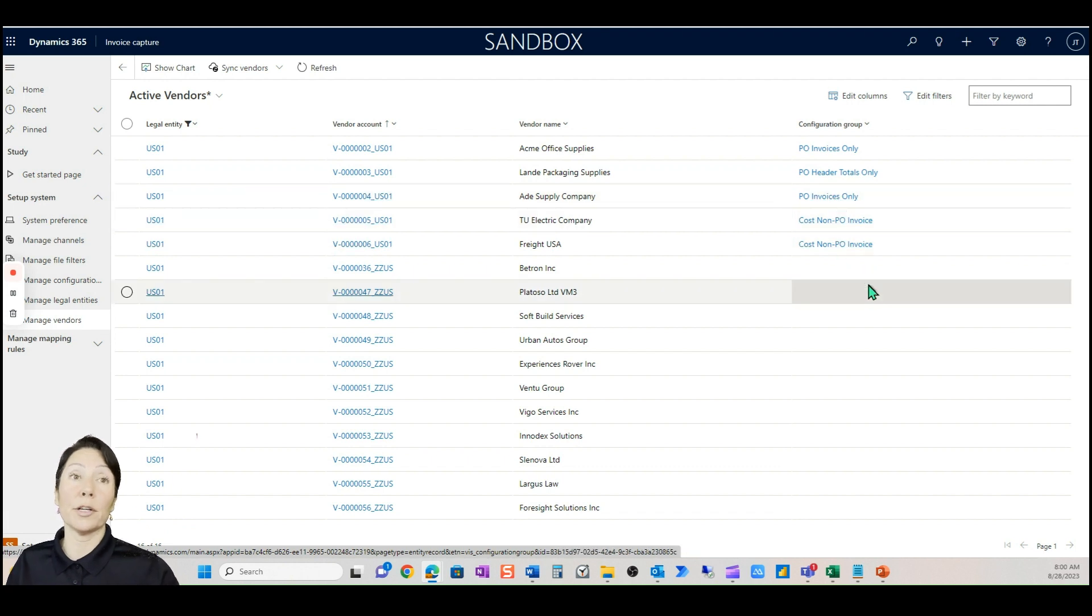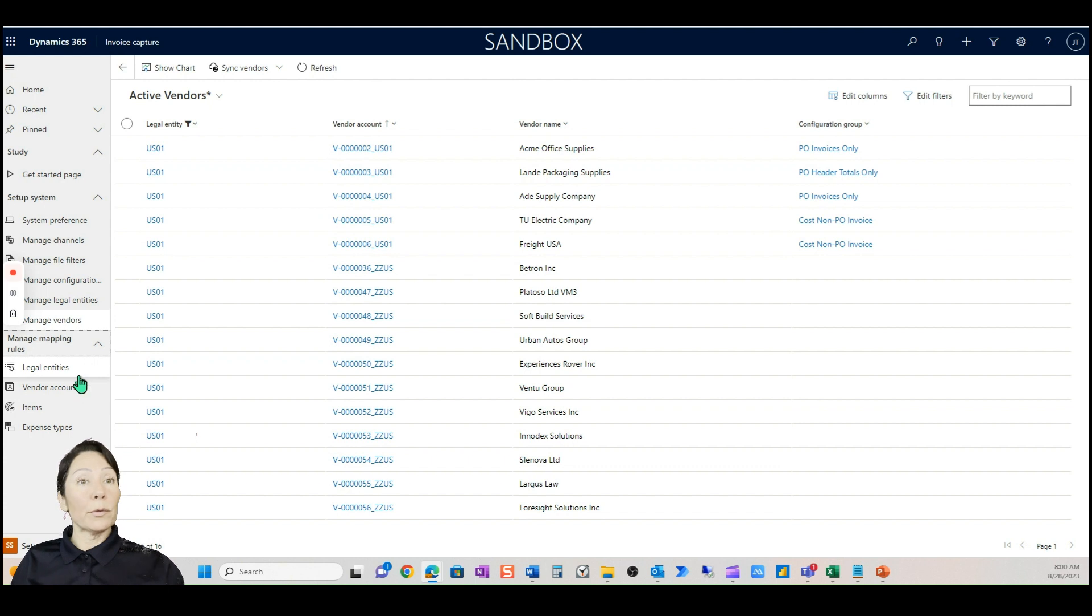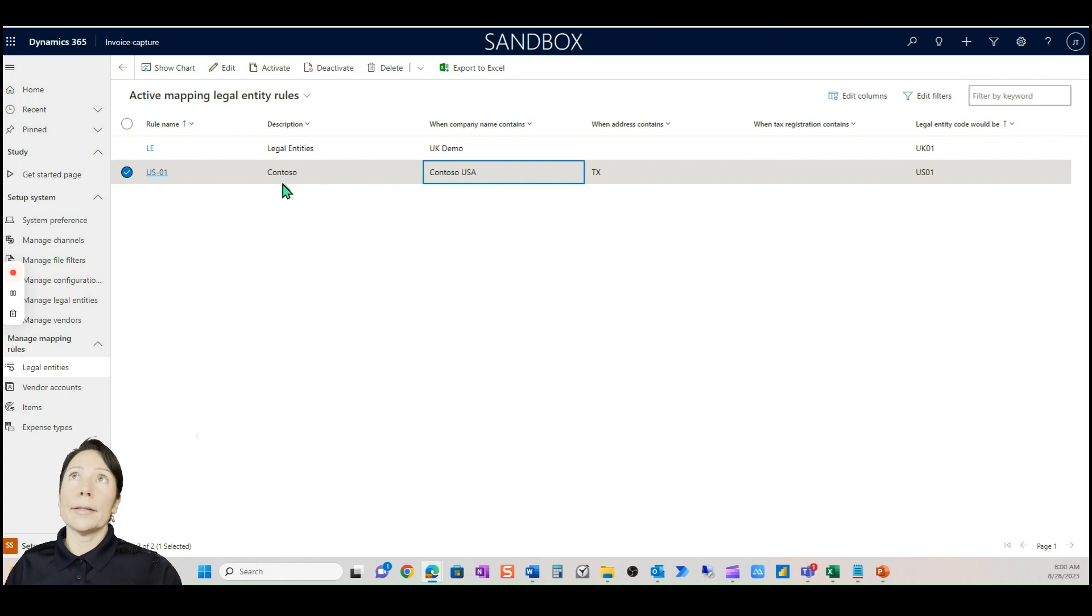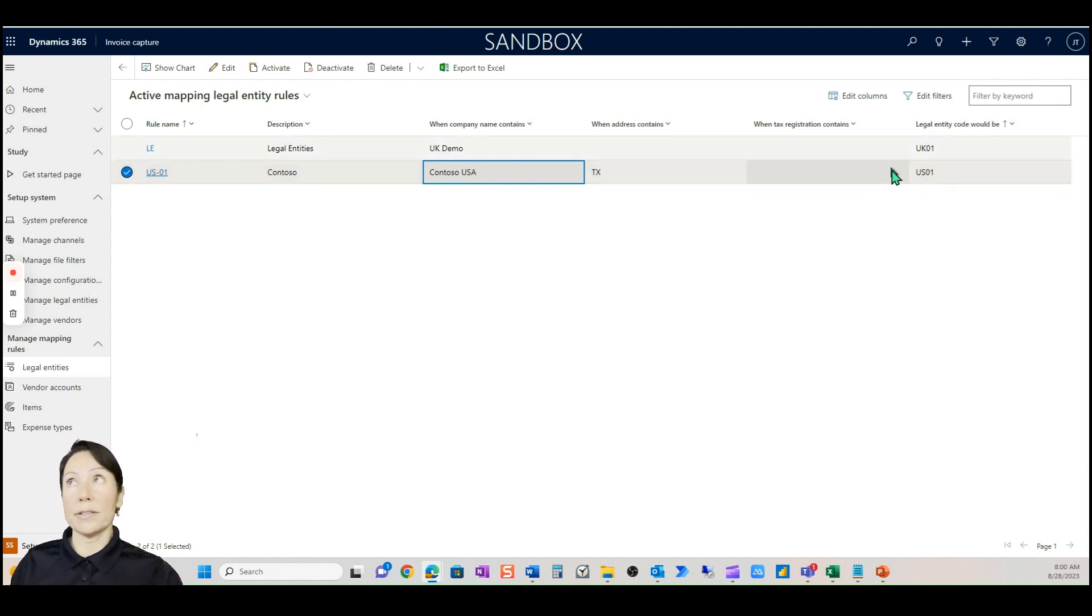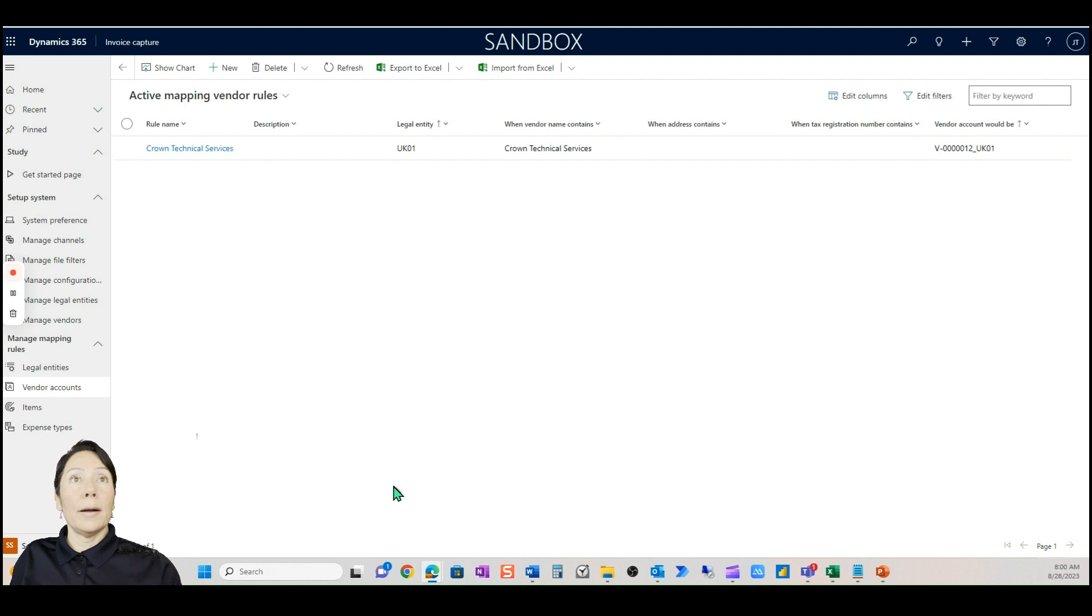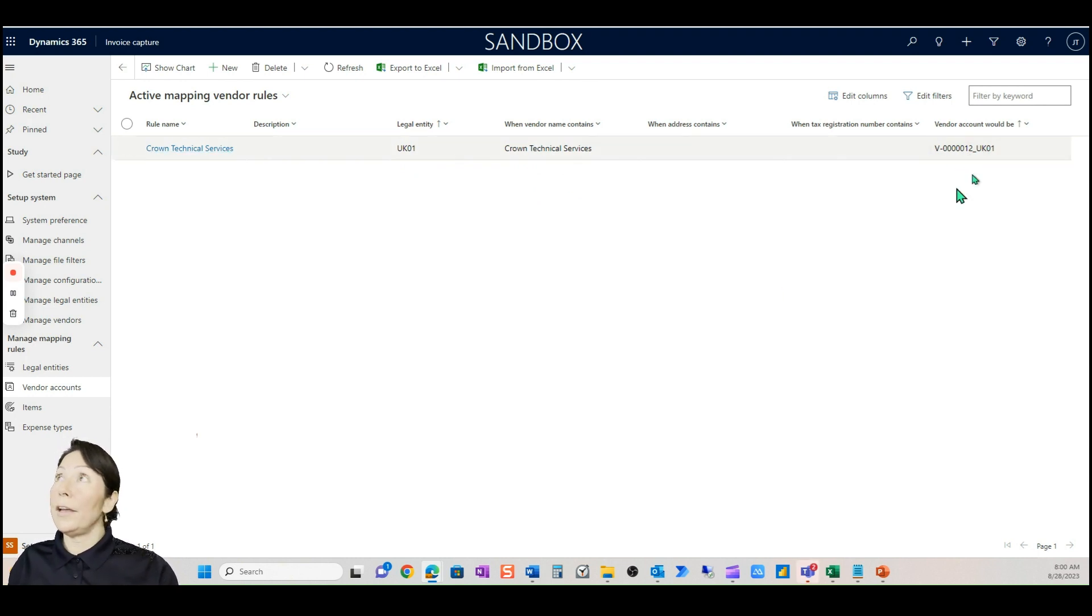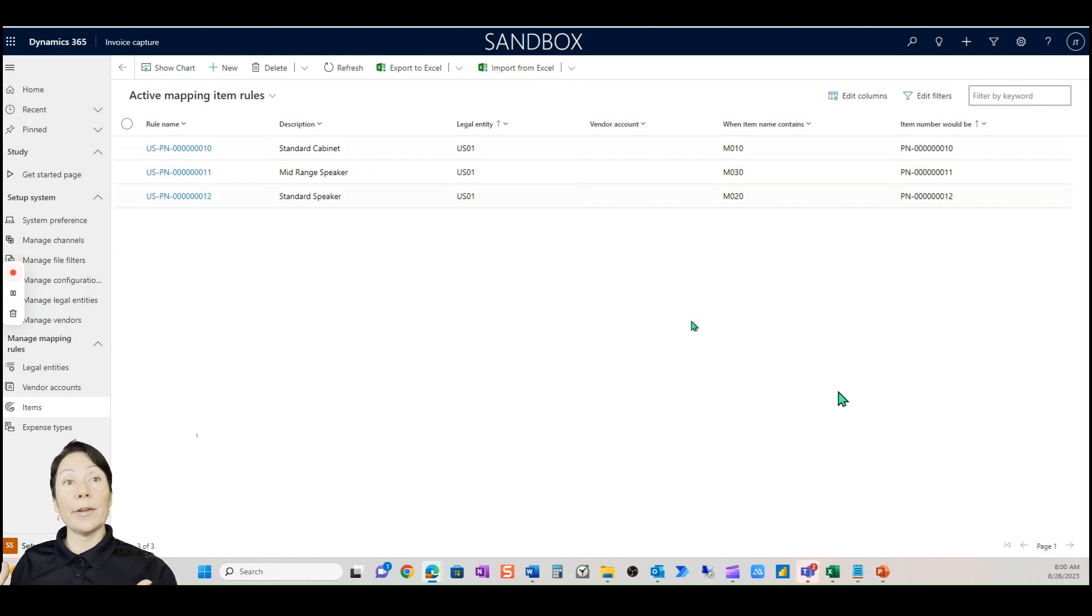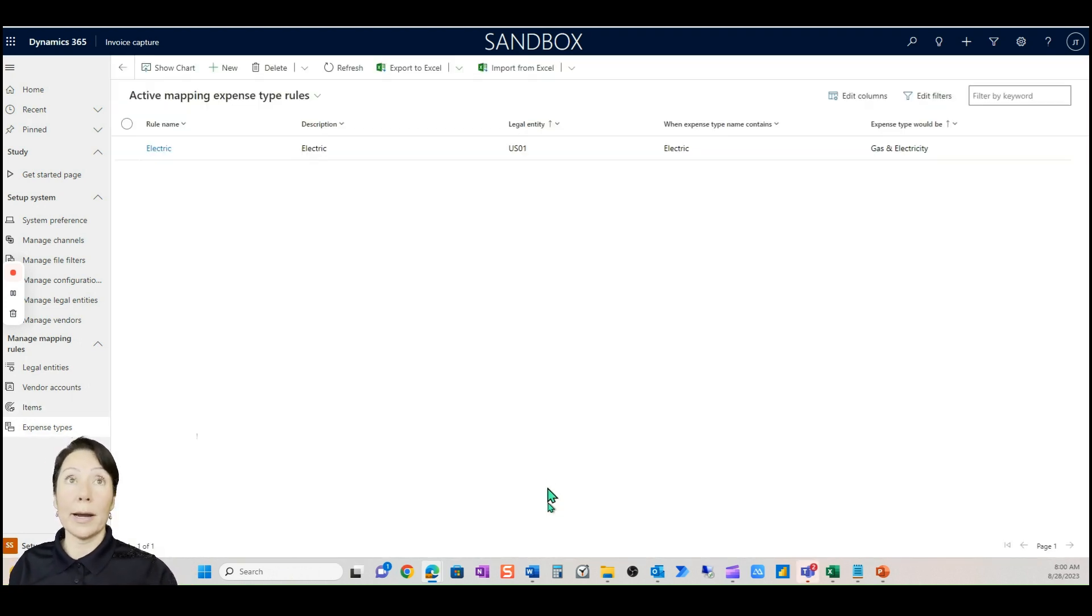On the vendors, notice how we're only going to talk about US-001. I only pulled in the U.S. vendors and see how I say anytime an Acme Office Supplies invoice comes in it has to have a PO and it's PO invoices only. This Land Packaging Supplies is header totals only. Now you don't have to do this, you can leave it at the default and make this decision when they come into D365 or when they come into the invoice capture.